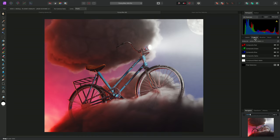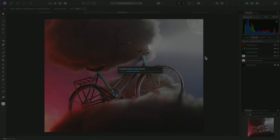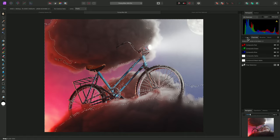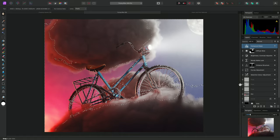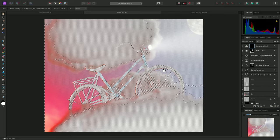Now I'll move over to the channels panel, right click the composite red channel, and choose load to pixel selection. I now have a selection of the red channel information. I'll move back to the layers panel and create a mask layer from this selection. Then deselect.